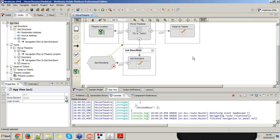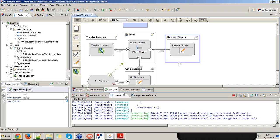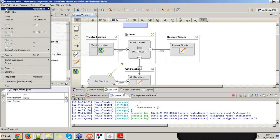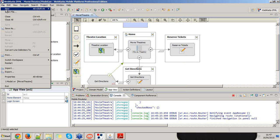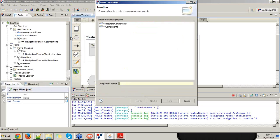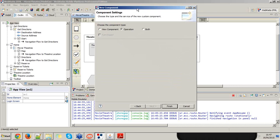During this webinar, I'm going to develop a custom mobile component with native integration to send SMS, since I want to give an SMS confirmation to the user after they reserve tickets. I create a new mobile component project called 'My Components', then create a new component inside it — the SMS component. It will be an operation since it needs to execute the device logic for sending the SMS.